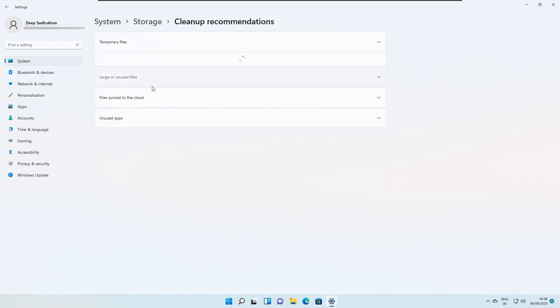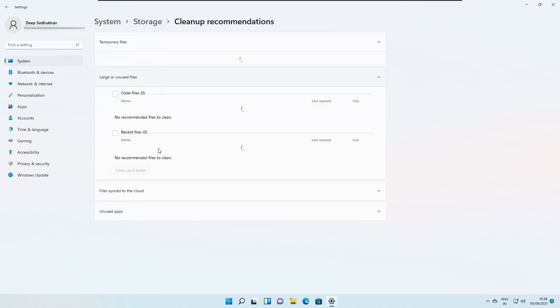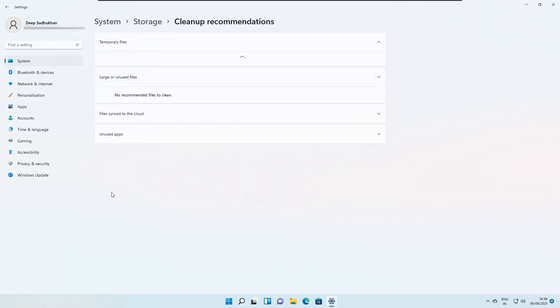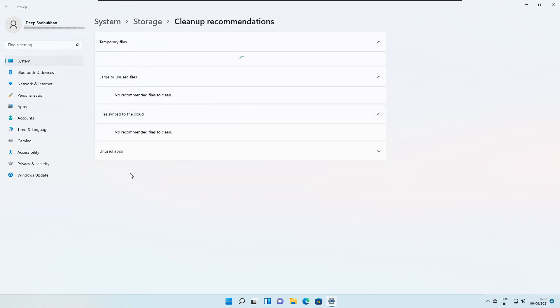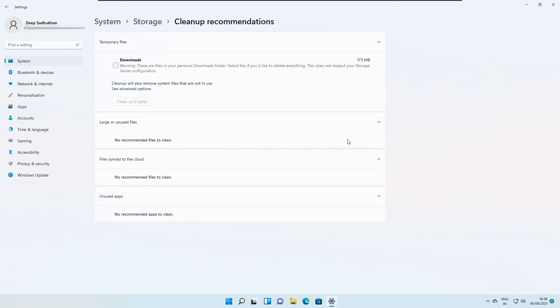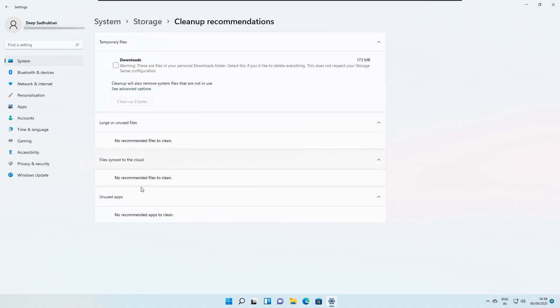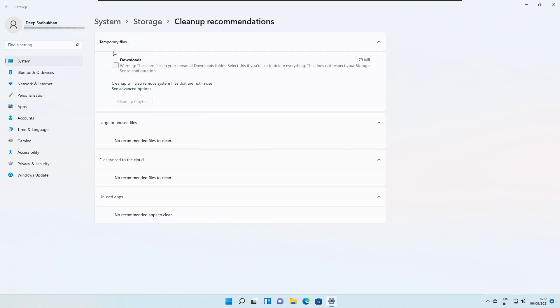Here you can see large unused files. If we click over here, the files synced to the cloud, that is the files that have been already uploaded to the cloud and unused apps, the apps that we don't use very often. So from there, we can delete the apps if we don't need it anymore. So here for my, the recommendation is the whole of the downloads folder. So it depends on the PC. From one PC to the other, the suggestion will be different. So that is how it works.